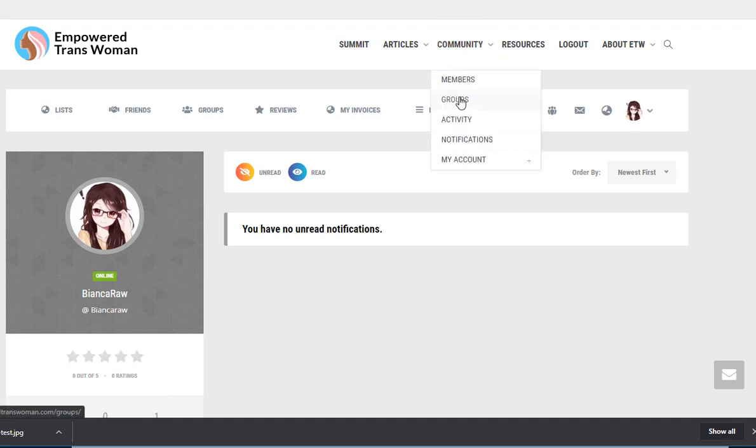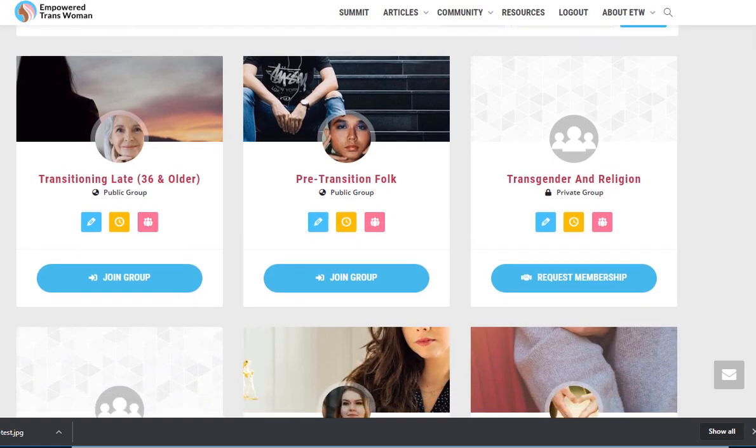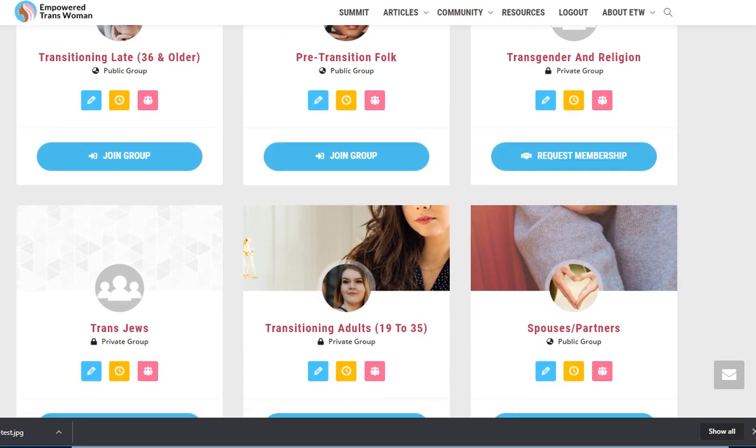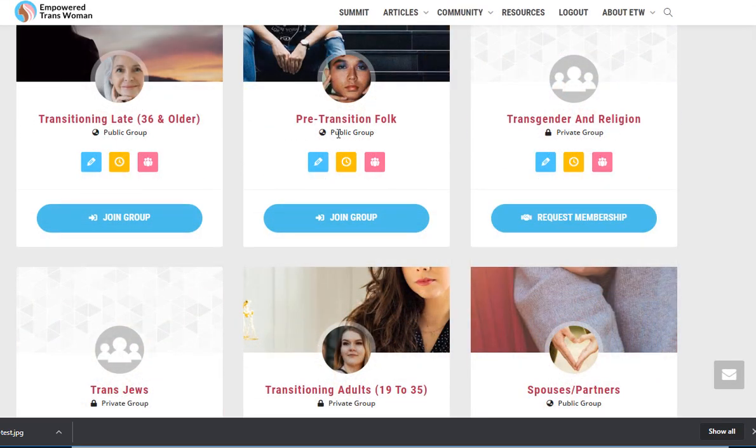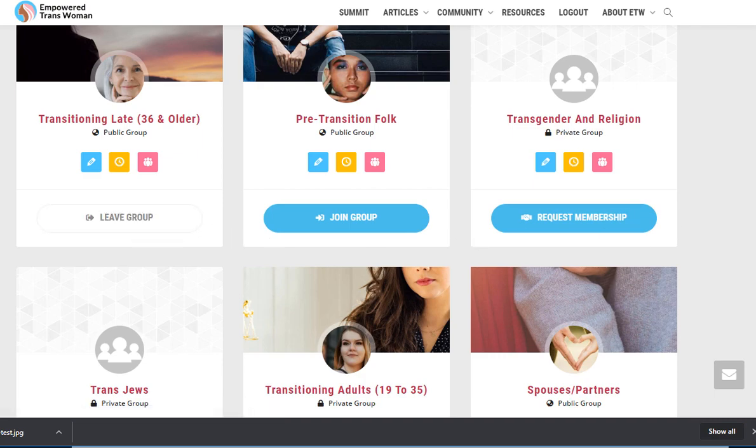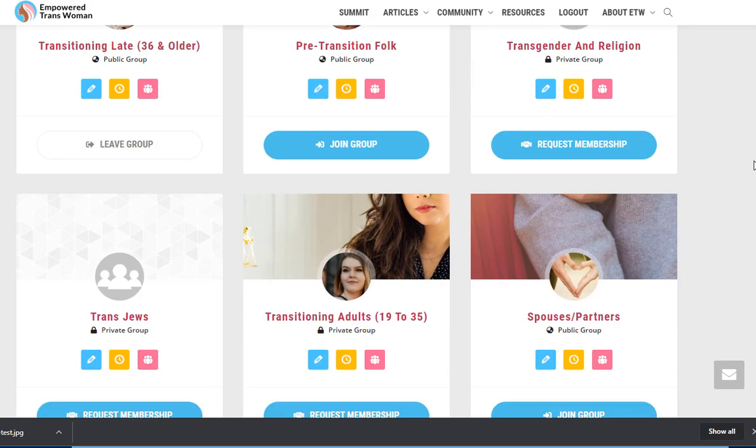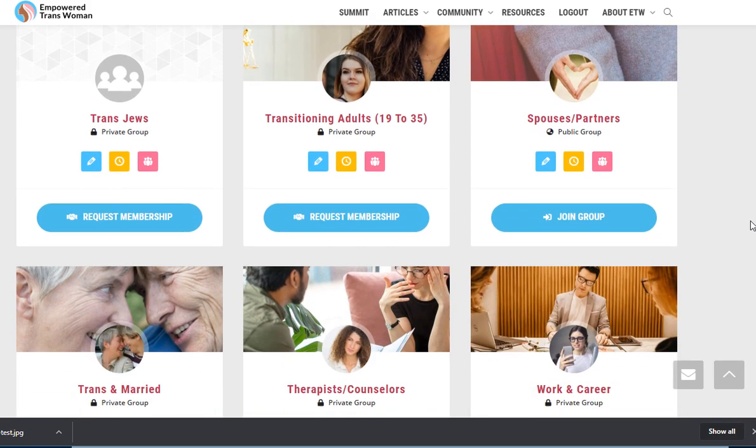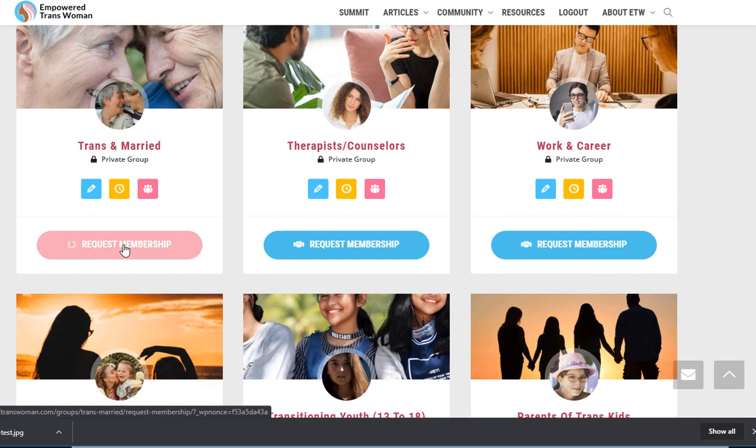I'm going to go to groups and I'm going to try to join a couple of these groups. This is a public group so just attempting to join allowed me to join. This is a private group so I have to request membership and now I'm waiting for authorization.